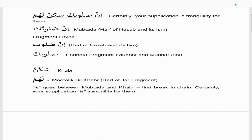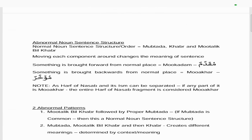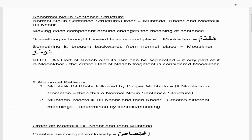Sakanun is the khabar and it's rafa — you can see the dammatain. Lahum is the muttaalik bil khabar because it's a harf of jar fragment. The muttaalik bil khabar is always either a harf of jar fragment or a special mudaf of time and place. The 'is' goes between the mubtada and the khabar at the first break in the chain, giving us: certainly your supplication is tranquility for them. That's a normal noun sentence structure.